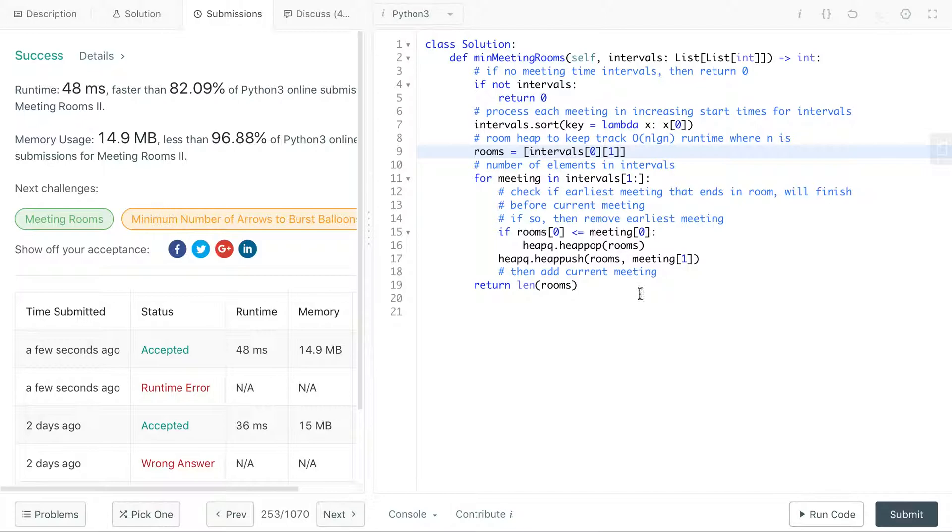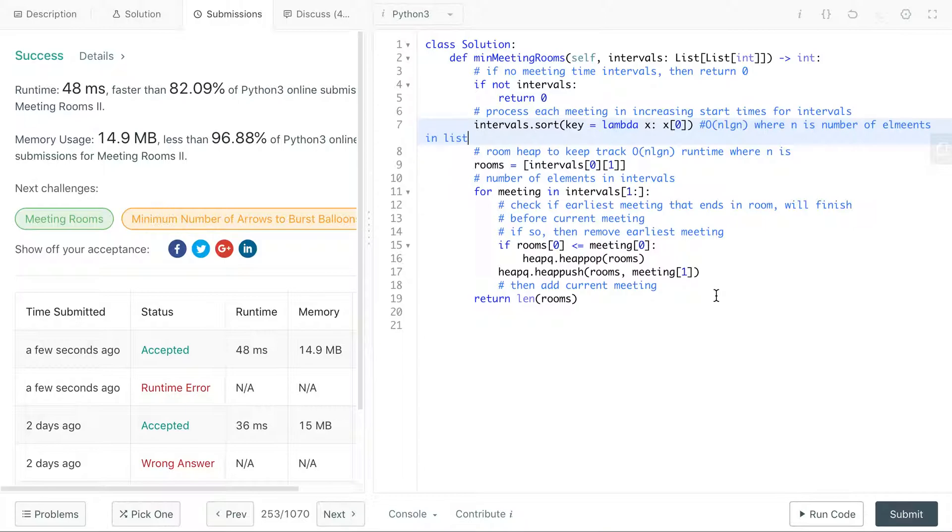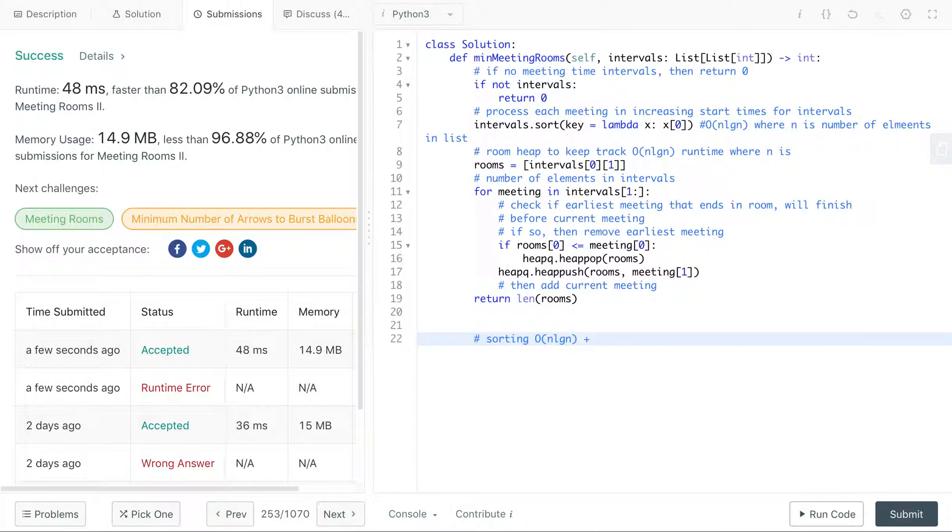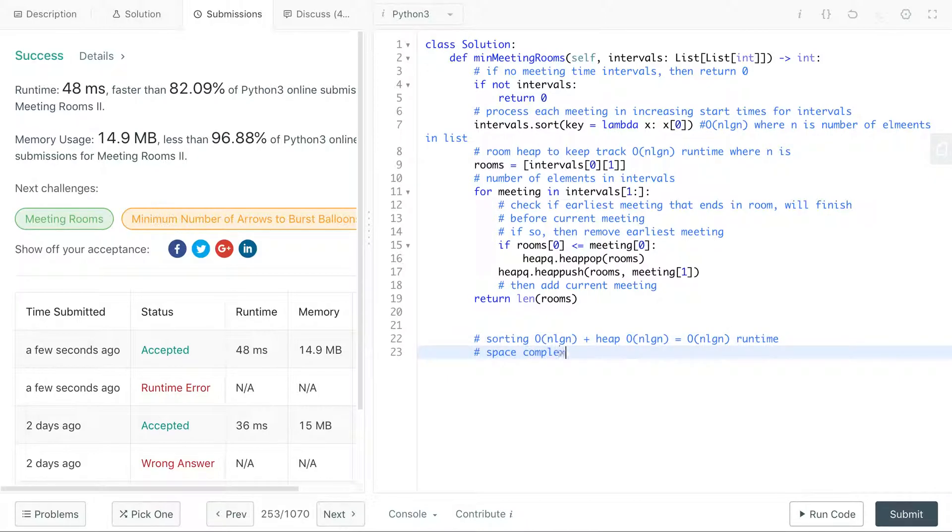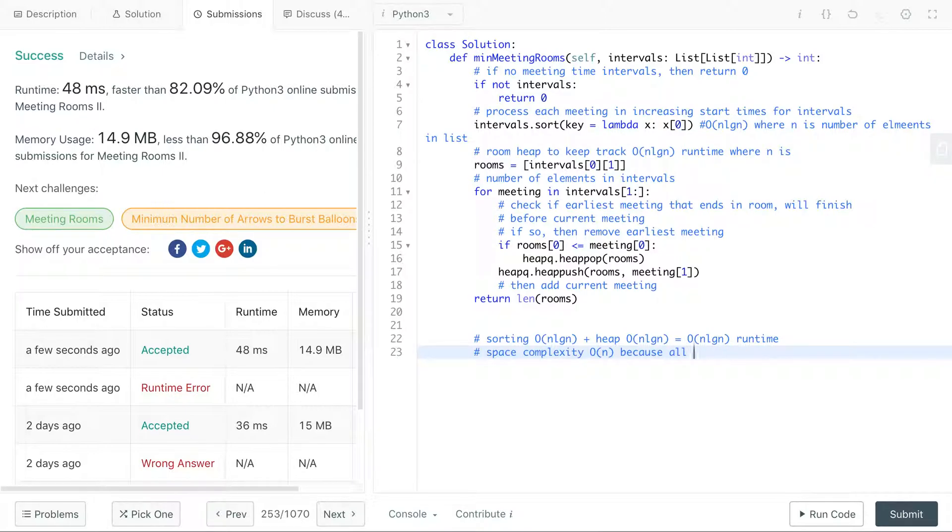All right awesome, looks like it submitted. Well let's talk about runtime for a little bit. So we have to sort and this would be O(n log n) where n is number of elements in list. And then also we have a heap and the heap will also be O(n log n). So overall for runtime. And then space complexity is O(n) because heap - the worst case is that all intervals, all meetings need a new room.